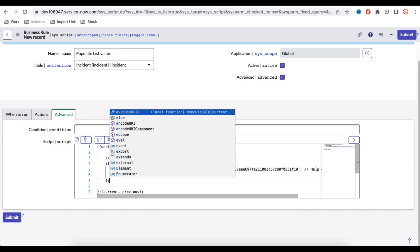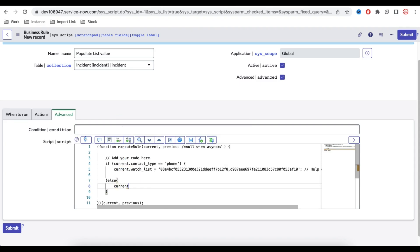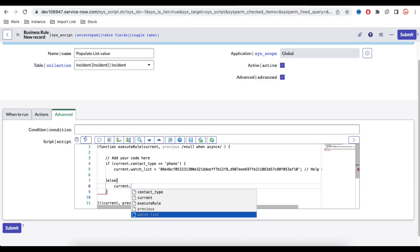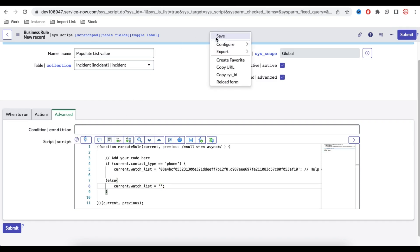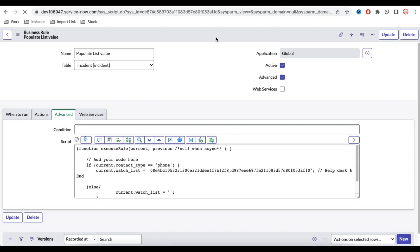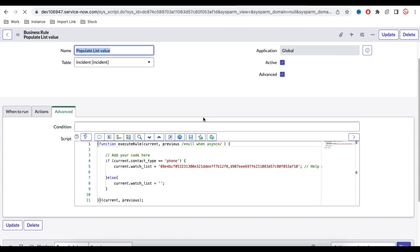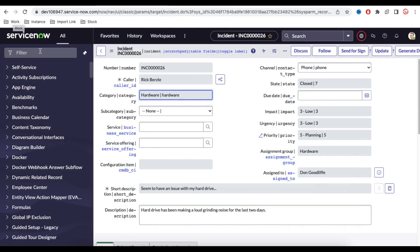For the else condition, if the contact type is not 'phone,' I want to clear the watch list value, so I set current.watchlist equal to blank. Then I'll save the business rule. Since this is a before business rule, we do not need to call current.update() — it is not recommended to use current.update() in before business rules.